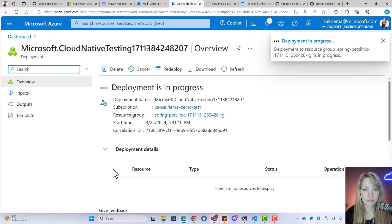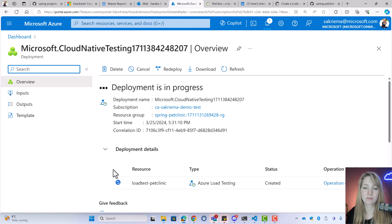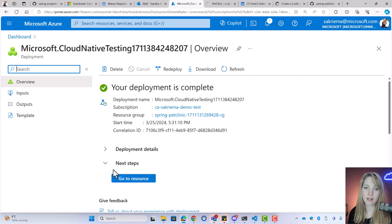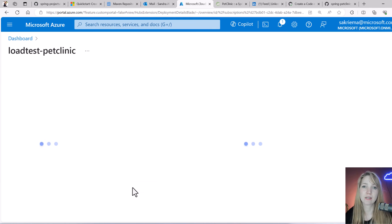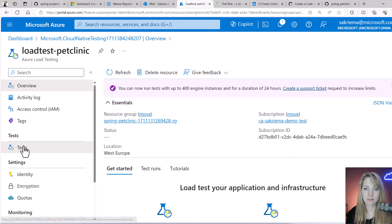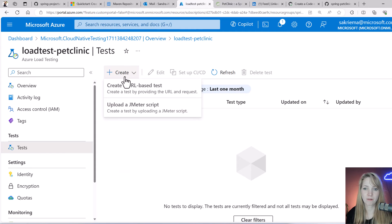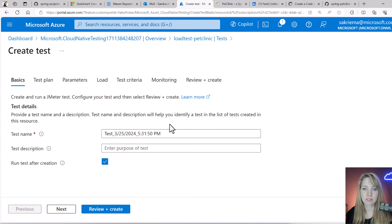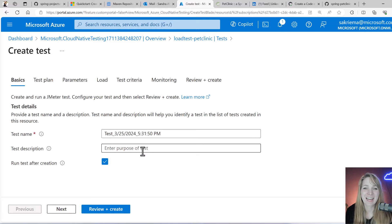After it got created, I can create a new test. I go on the resource of the load testing, hit on create. Here I could also just use the URL base, but since I already have the JMeter test script, I can just select this one. I will select the file, my load test JMX file.